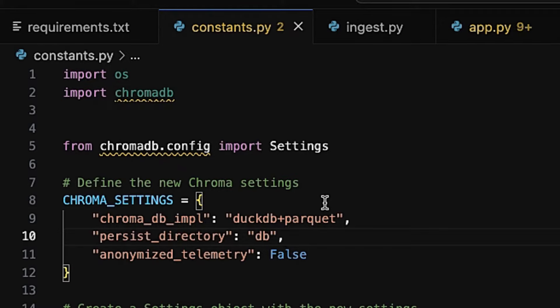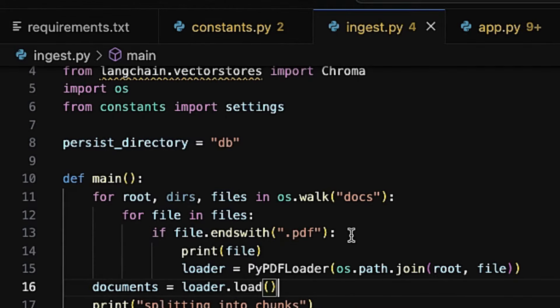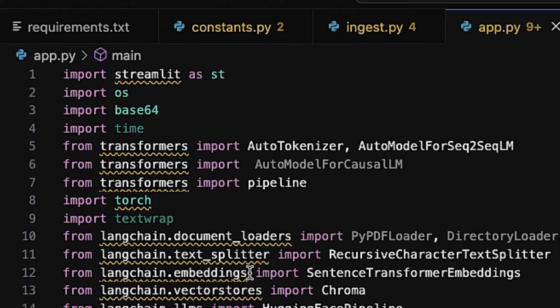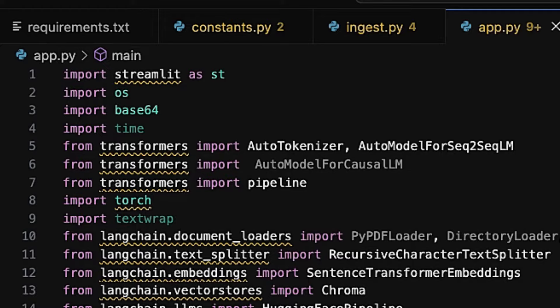We also have our constants.py file which contains the code for the vector store. Next is the ingest.py file which contains the code for ingestion — basically splitting a large document into small chunks that are then embedded inside the vector store. Finally, we have our main file app.py which contains all the major code, such as building the pipeline for the LLM model and vector embedding of user queries.